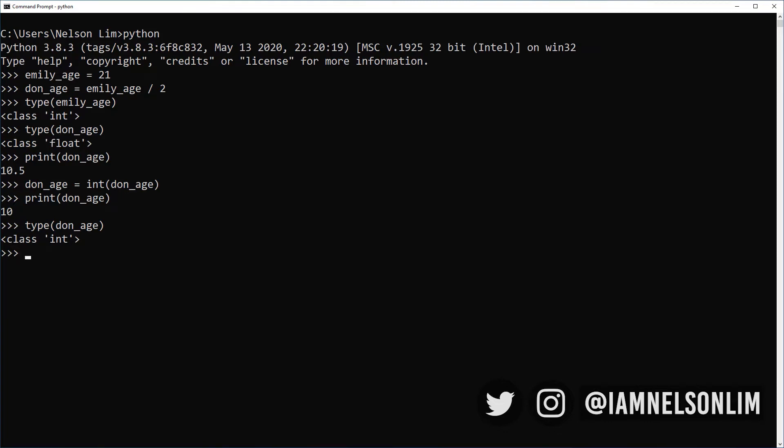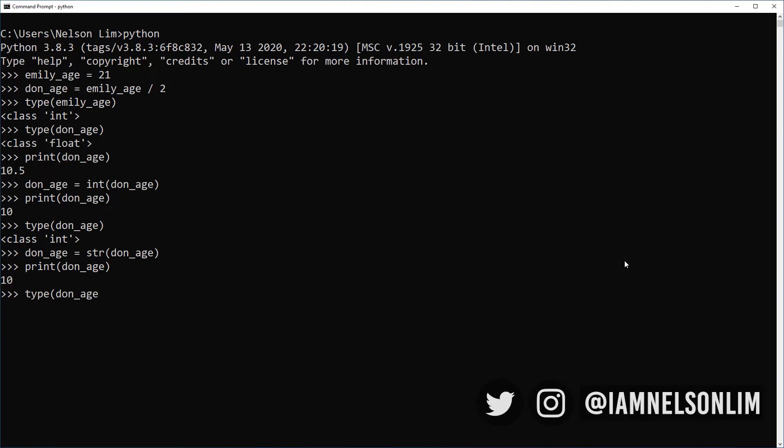We can also convert numbers into strings. So if I were to do Don age equals to str, Don age. Now, if I print Don age, I get 10. If I say type Don age, it's actually a string. And that's all at the moment there is to dealing with numbers for now.